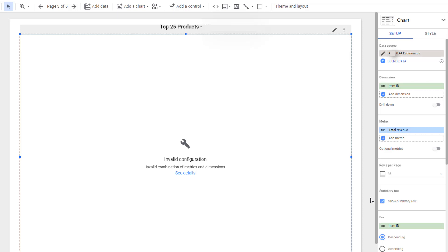If you are building Looker Studio reports using GA4 e-commerce data, then you might have noticed that some of your reports that were previously working are no longer working. If that's the case, then this video is for you.